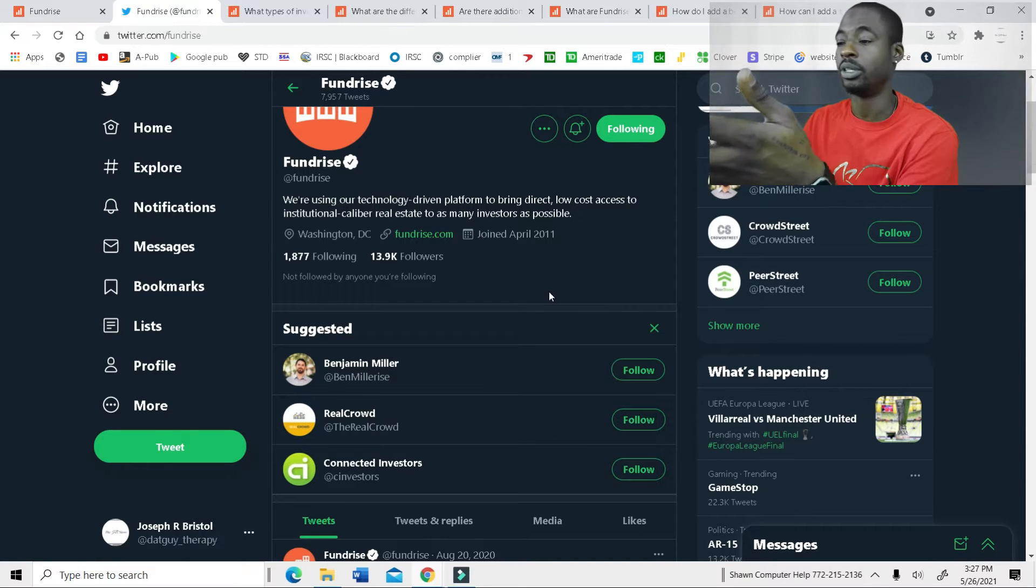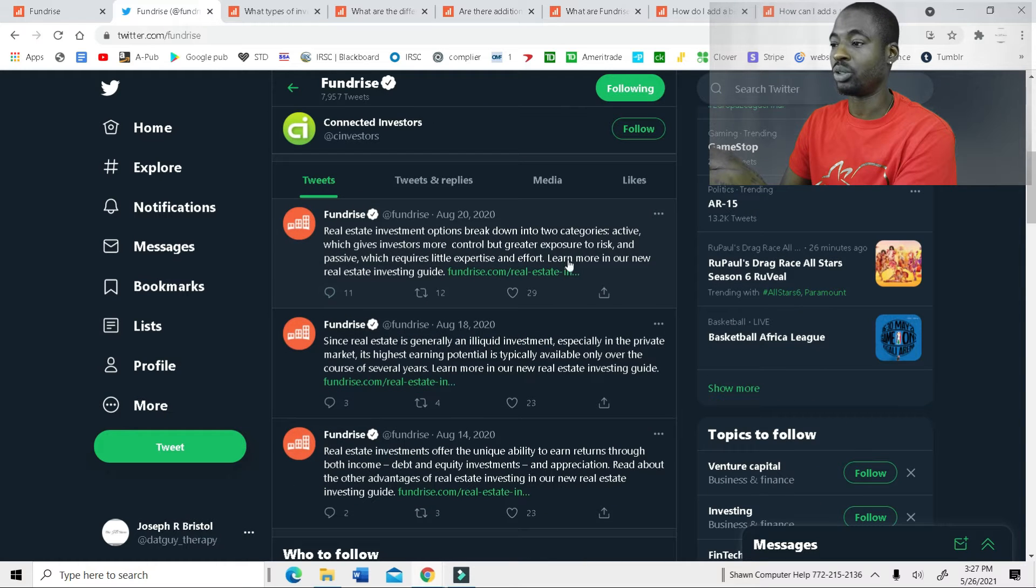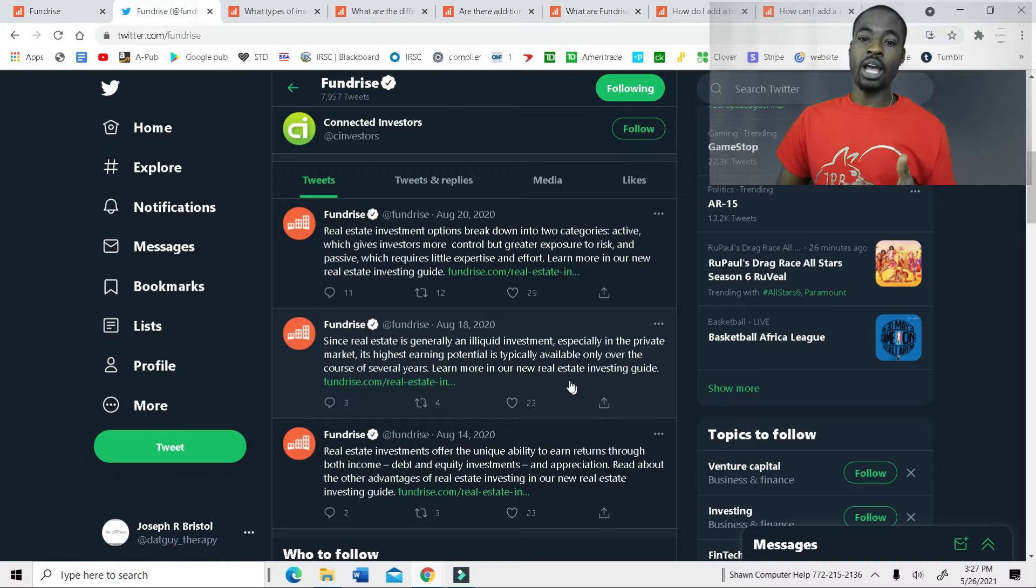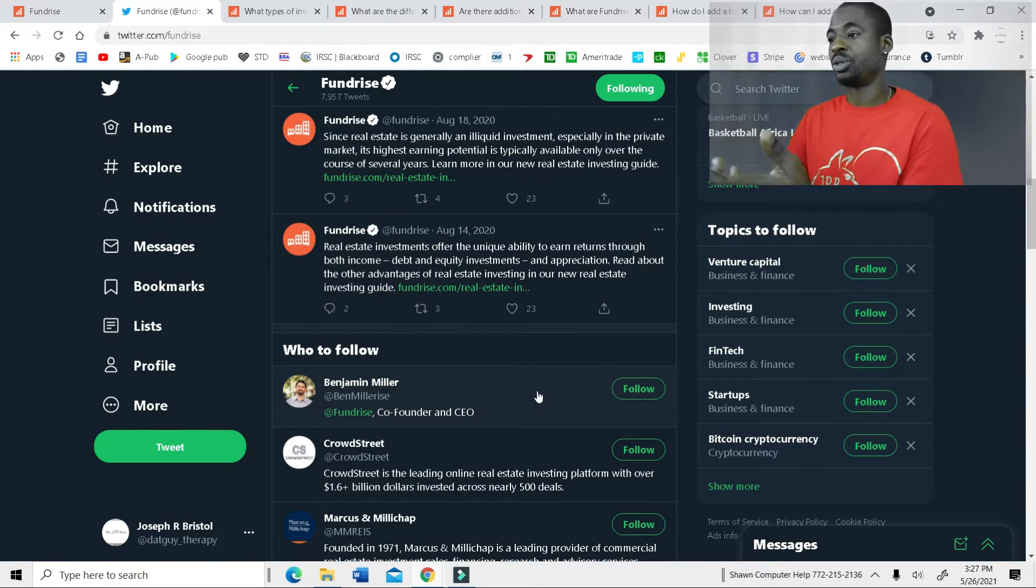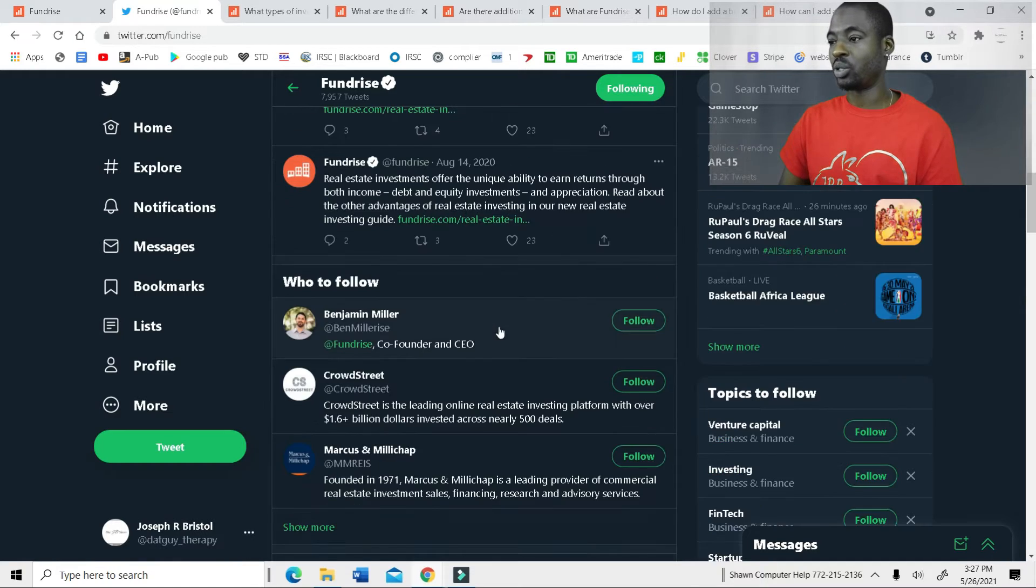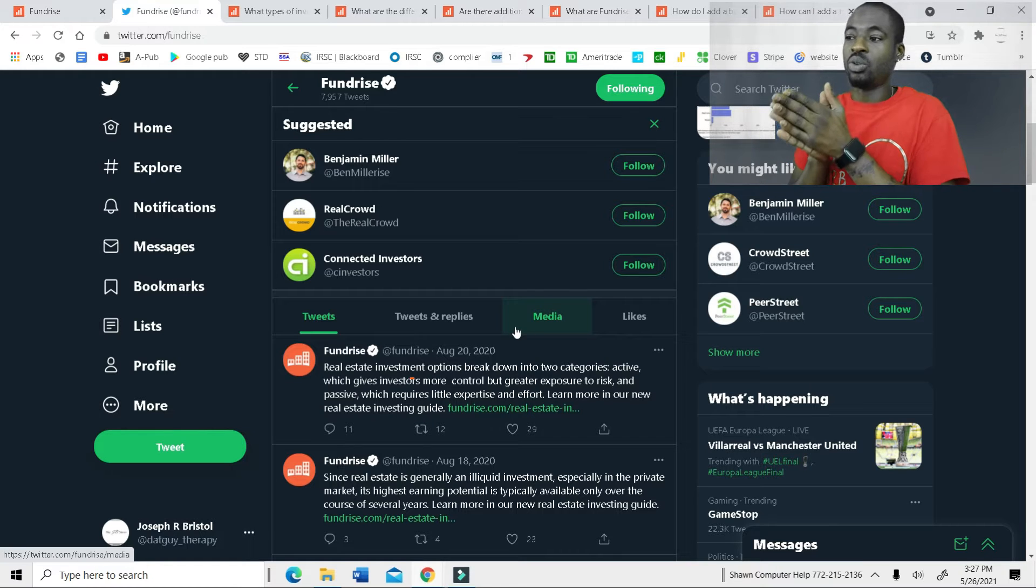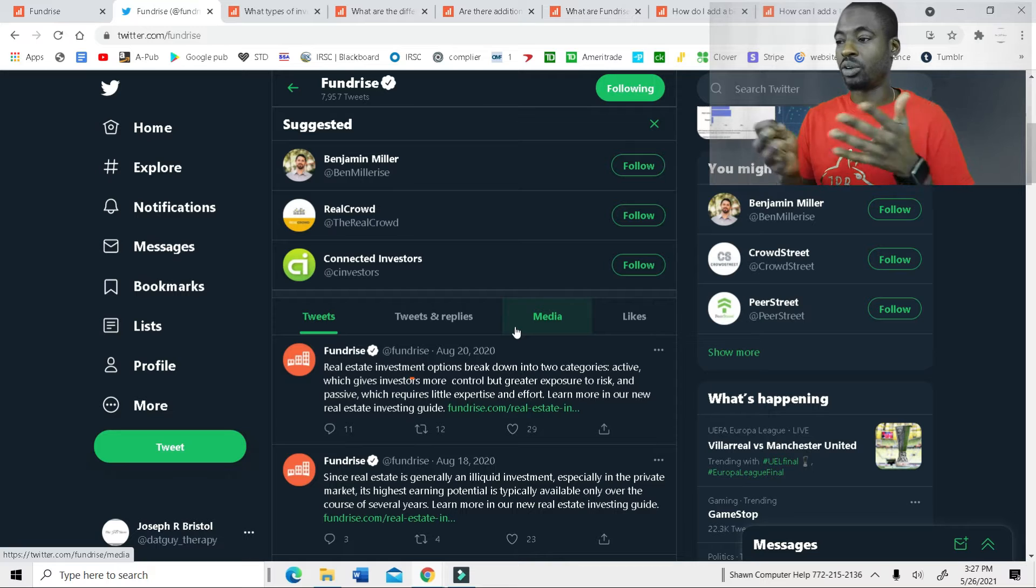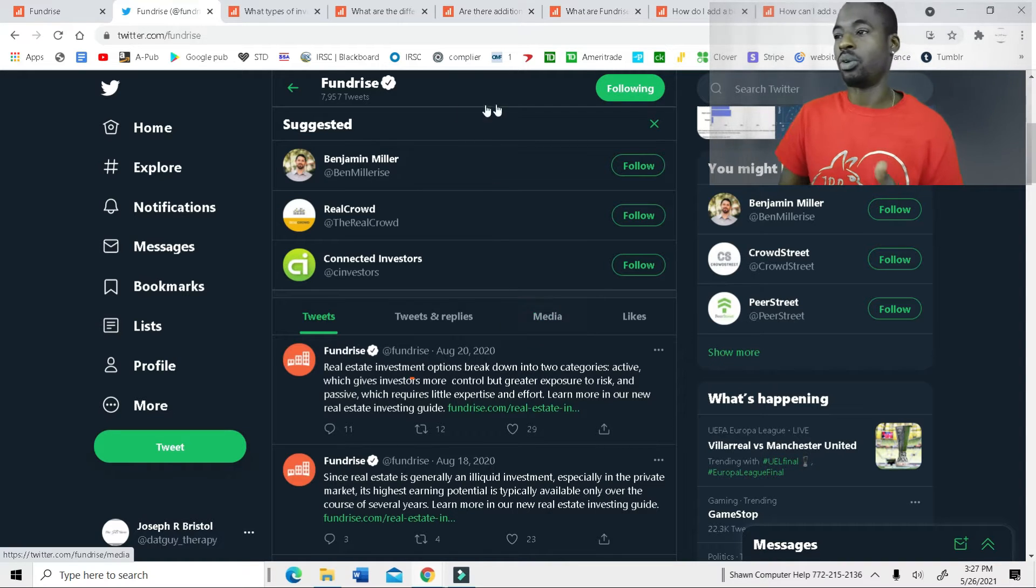So the Twitter page here, they're going to give us news and information, just giving us updates about the Fundrise app, like new updates, new things that they're adding to it, new projects, new investments, and so on and so forth. But as you can see, they haven't really been tweeting lately because there hasn't really been any new updates or anything like that.